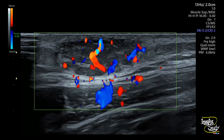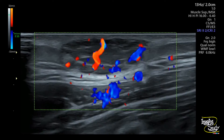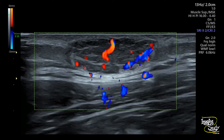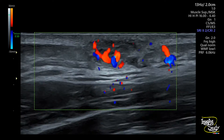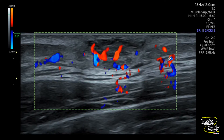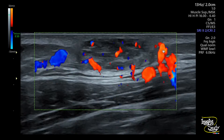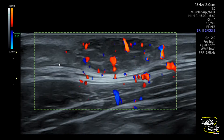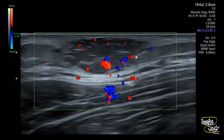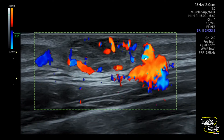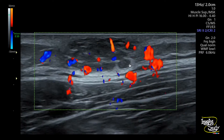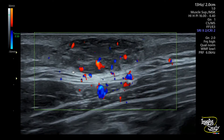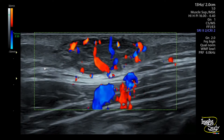Here is the color Doppler picture. I have adjusted it a little, and you can see it is a highly vascular lesion. The feeding vessels are coming from the chest wall vessels. You can see the arterial and venous flow, which can be differentiated by looking at the pulsations.